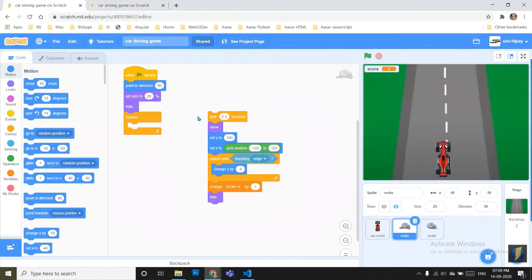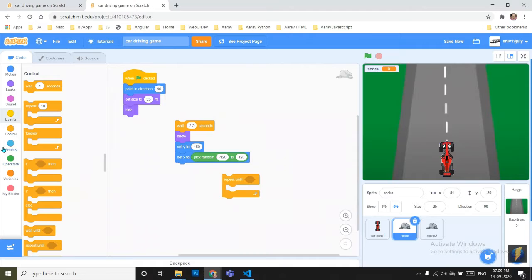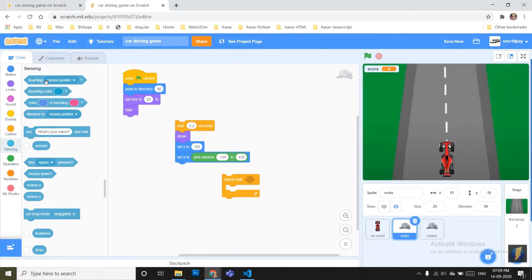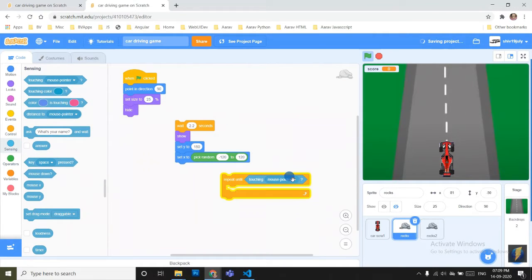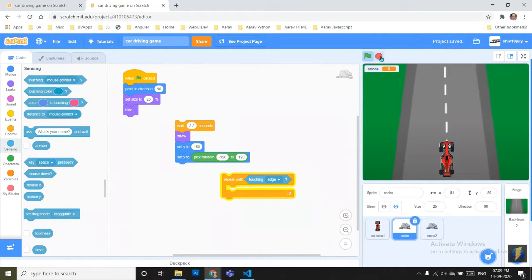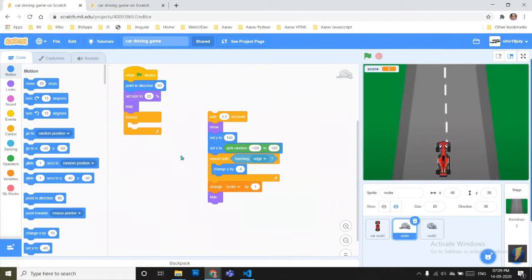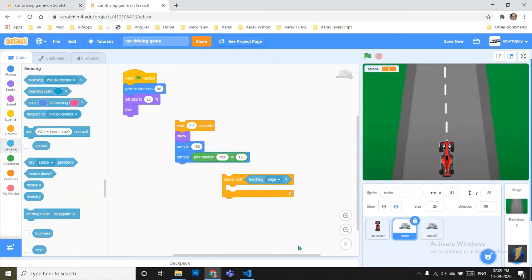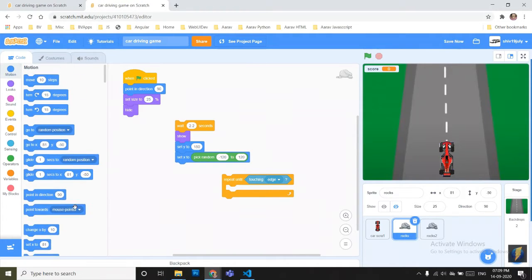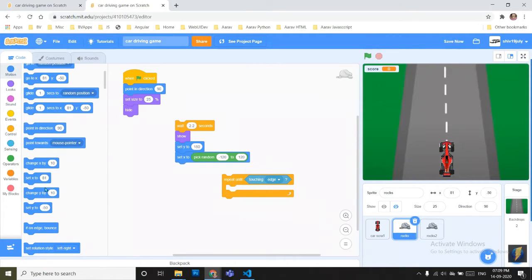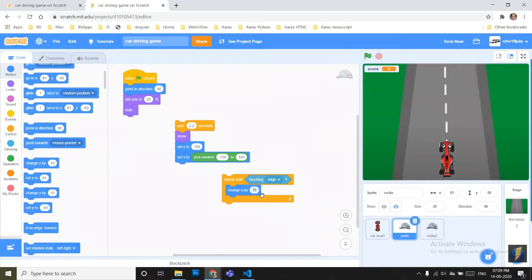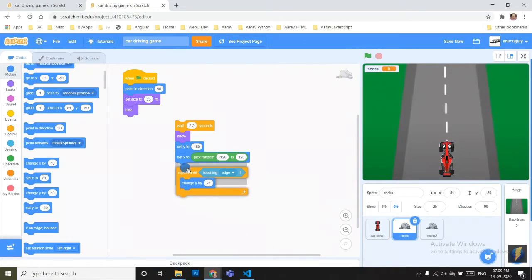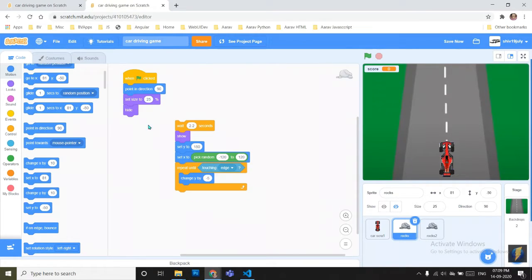First I will just make it touching edge. Go to sensing category, touching edge. And now the next we have to take is change Y position by minus 5. Go to the motions category, change Y position by minus 5. Put it below it.